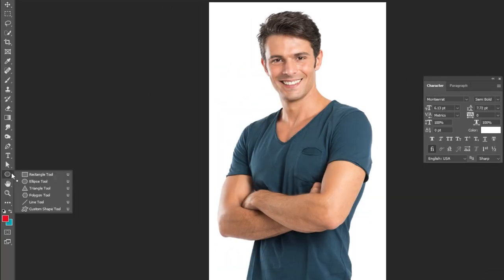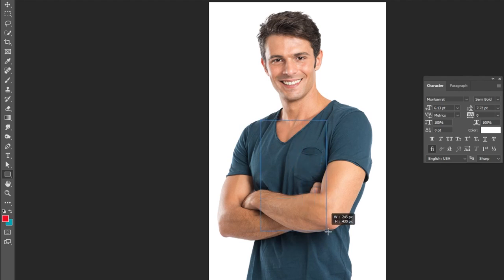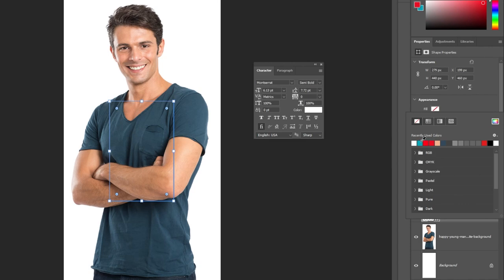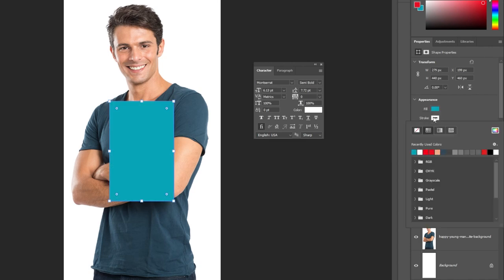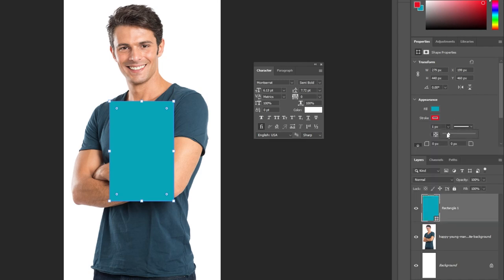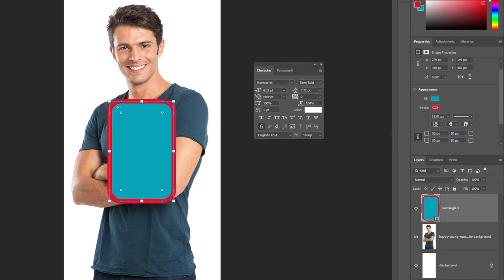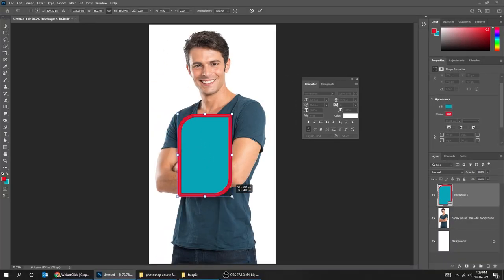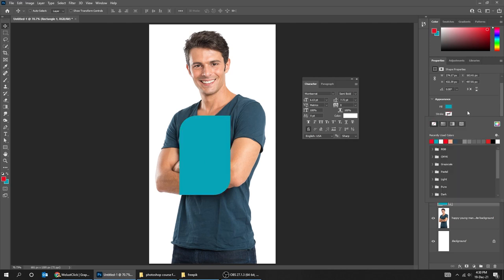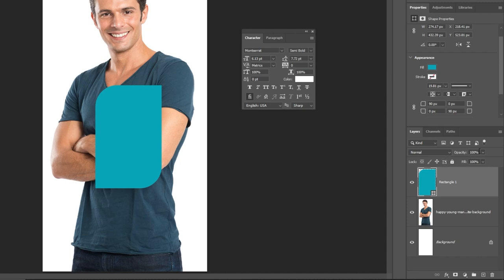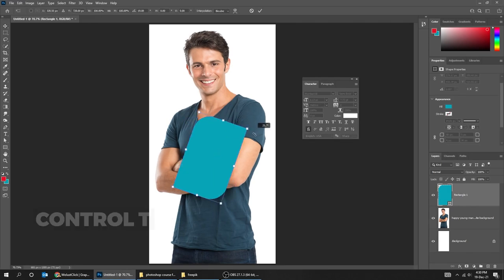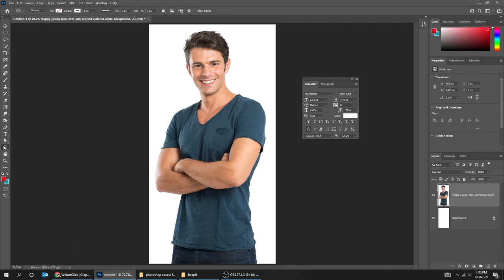Our next tool is these different shape tools. Let's draw a rectangle. From here you can edit the properties of the shapes, like changing the fill color, the stroke size and color, and much more. You can also make the rectangle curved. You can experiment with these properties as you like. You can also reduce the opacity of the shape layer. You can also press Ctrl+T and rotate it or scale it. You have multiple shapes here to use.